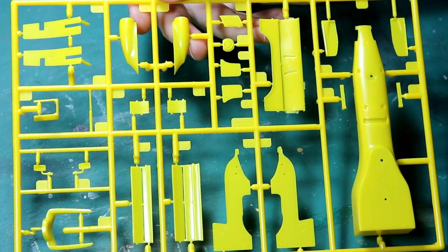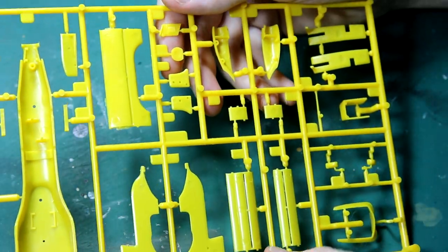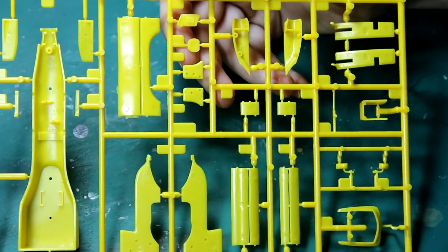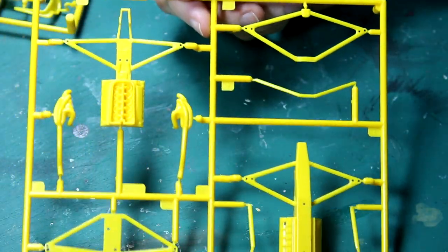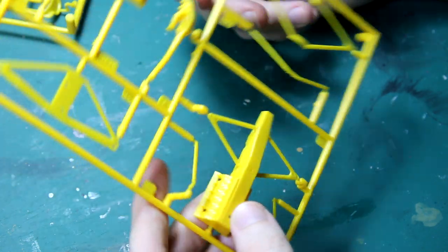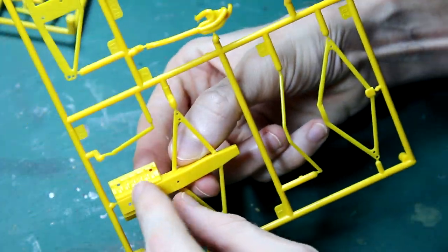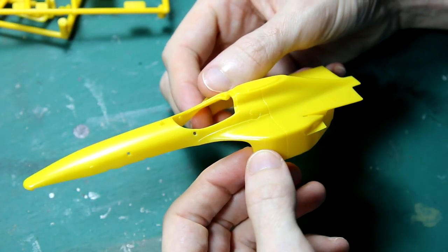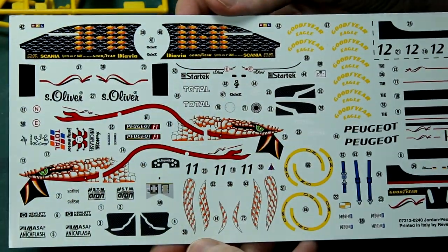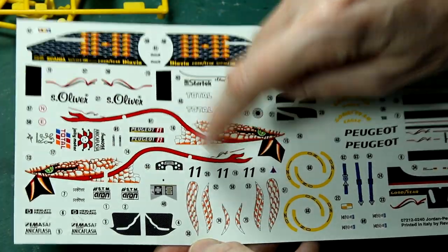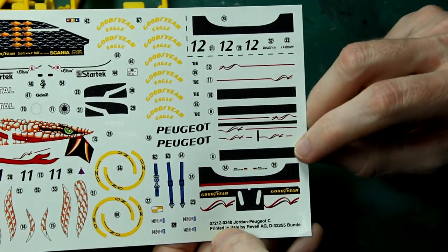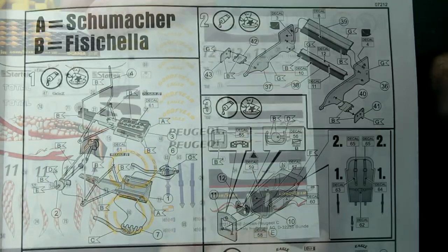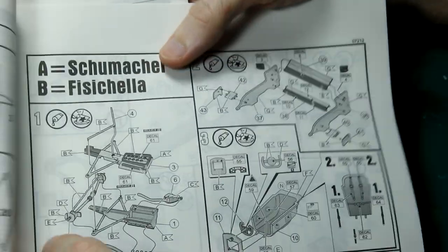These Revell F1 kits are not known for being super high quality, and in fact you can see a few bits of flash here on these parts on the sprue. Although you get a basic engine and exhausts, there's no way of seeing this detail once the model is built, because the top of the car is all one piece. You would need to modify that to make the engine cover removable, which is something I'm not going to do. These decals look really nice. Although this is an old kit they haven't gone yellow or moldy or anything, so I'm hoping they'll be as good as they were on the EJ10. The instructions are typical Revell, they're a little bit crowded but not too hard to follow.